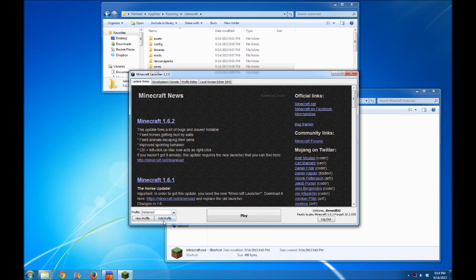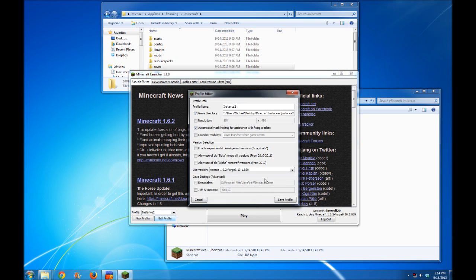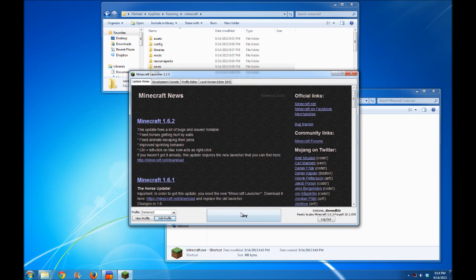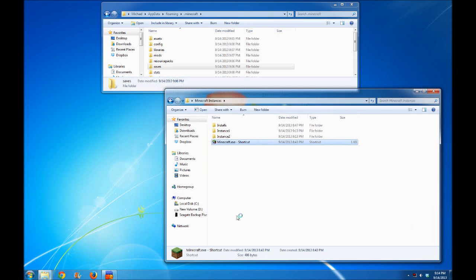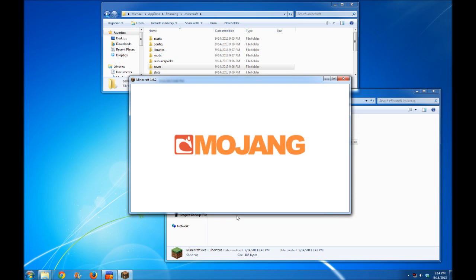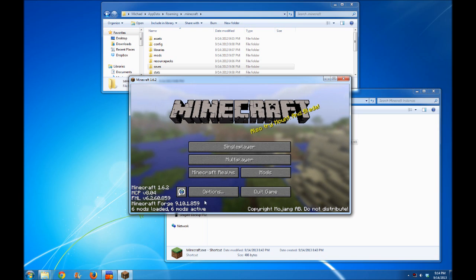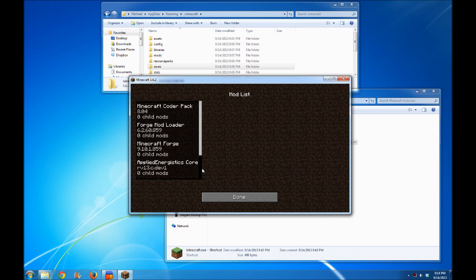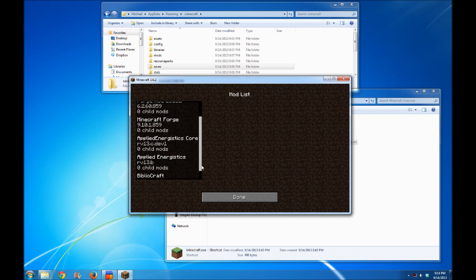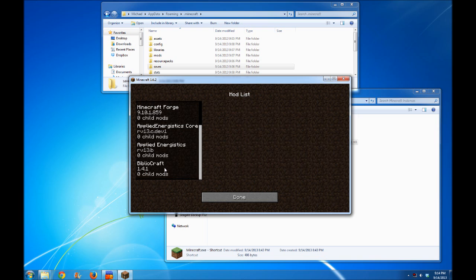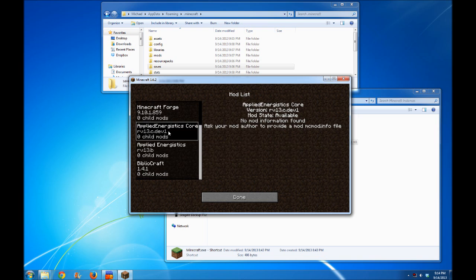However, instance two is still listed on Minecraft Forge version 8.5.9. Clicking play on this, you'll see that this is on Minecraft Forge version 8.5.9. Remember, this is the one with Applied Energistics and BiblioCraft.